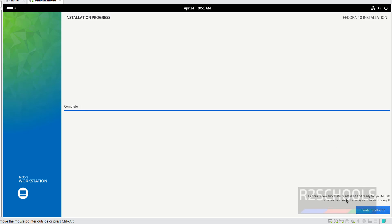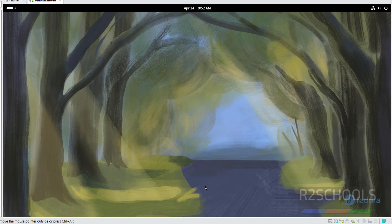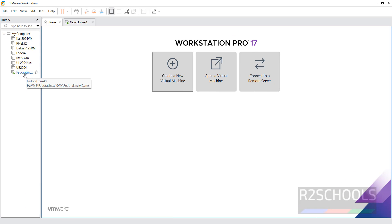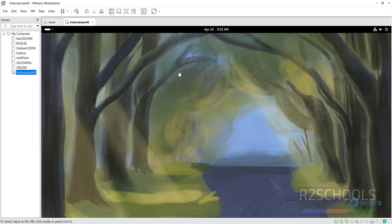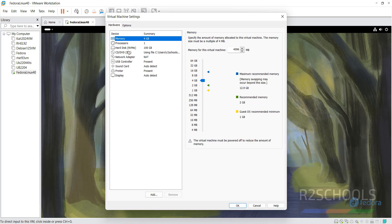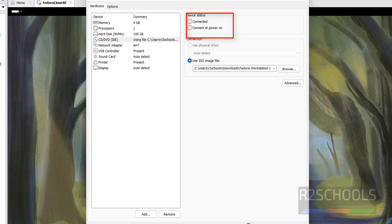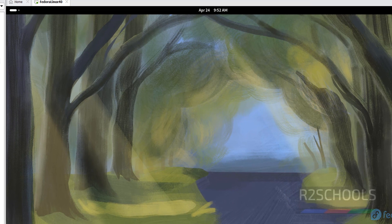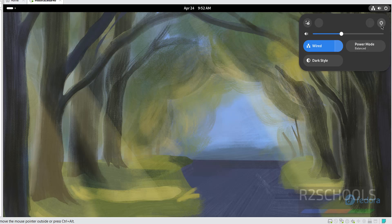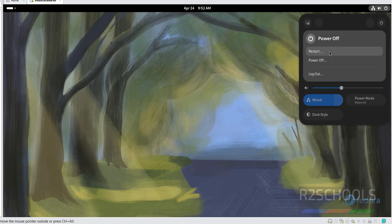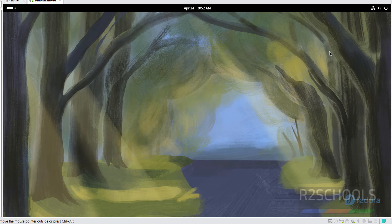Installation has completed. Click 'Finish Installation' to proceed. Then go to the VM settings, make any needed changes, click OK and confirm. Click the power button, then click Restart to reboot the virtual machine into the newly installed Fedora Linux 40.